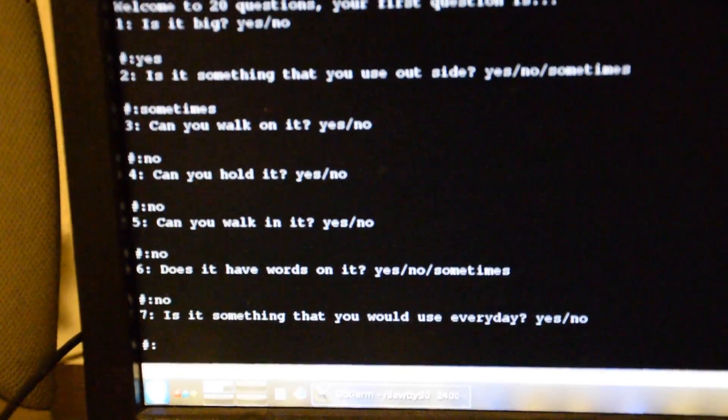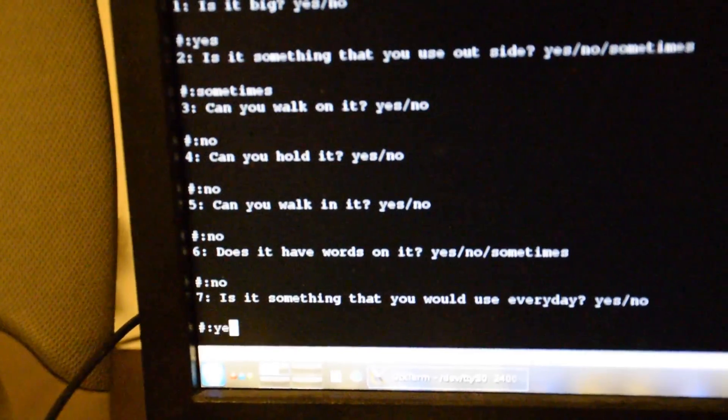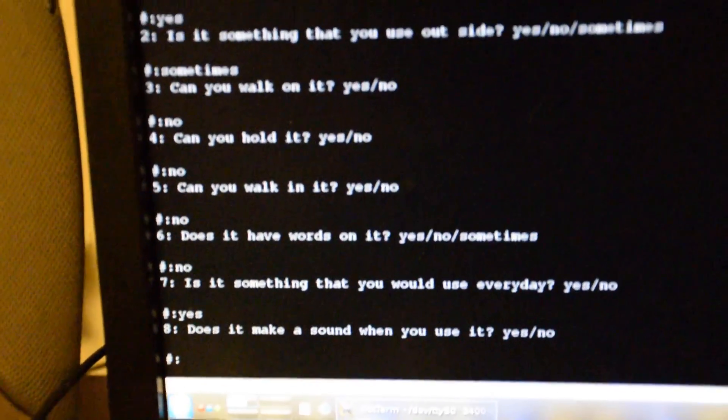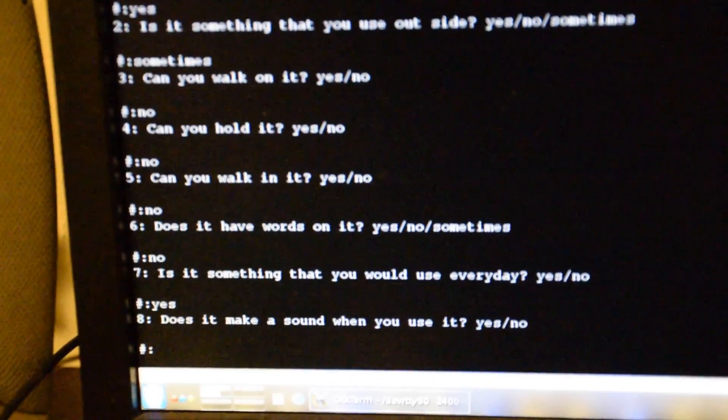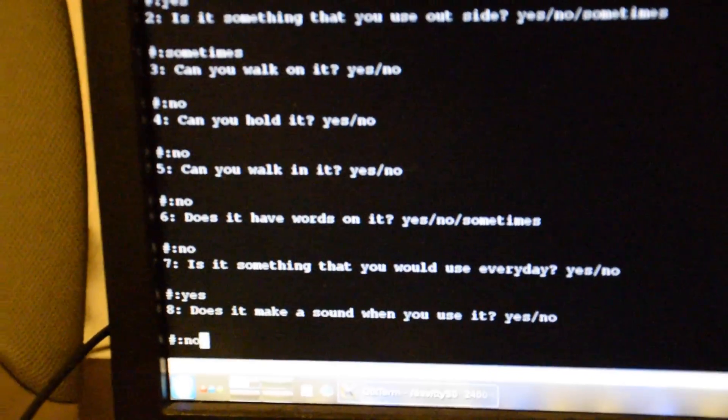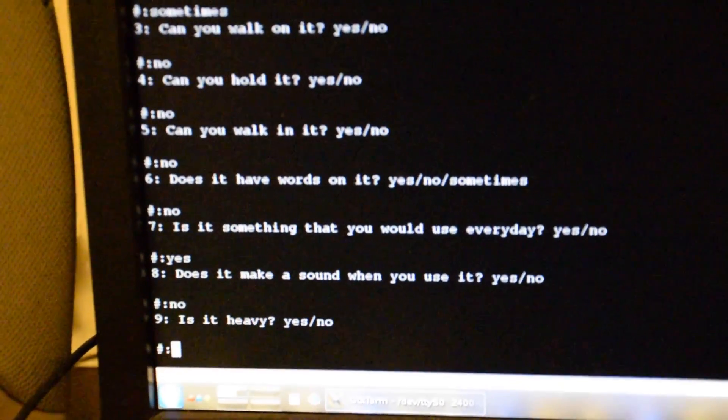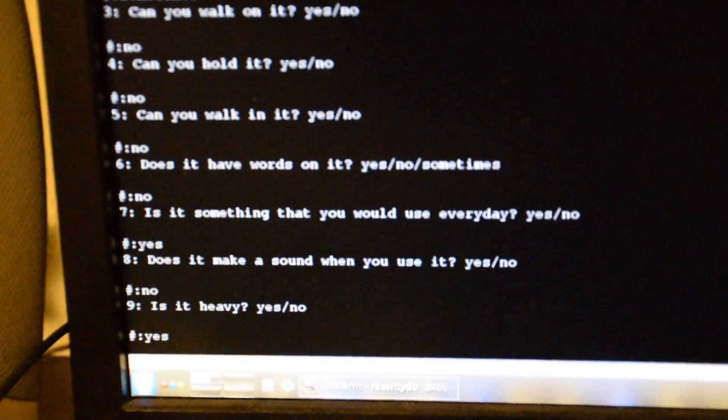Is it something that you would use every day? Yes. Does it make a sound when you use it? Not really, no. Is it heavy? Yeah, I think the sun is pretty heavy.